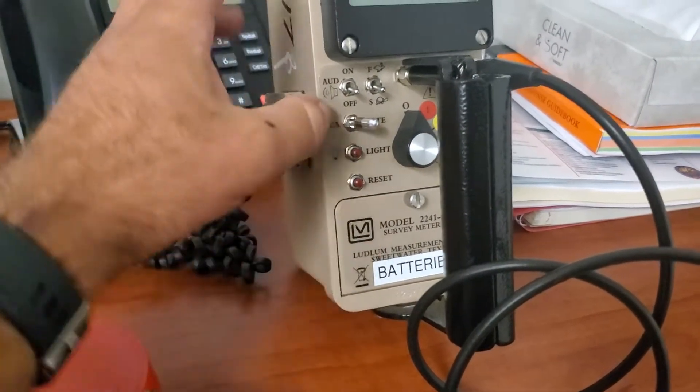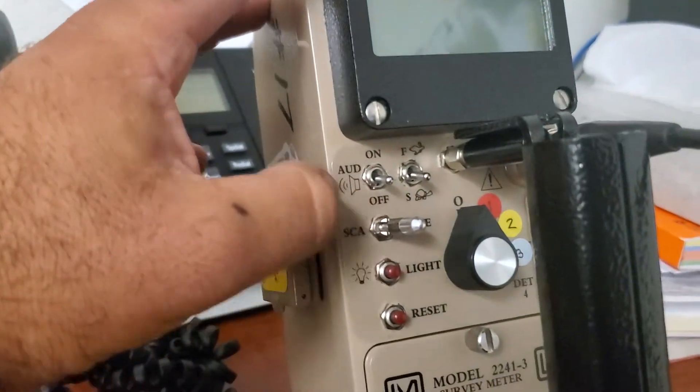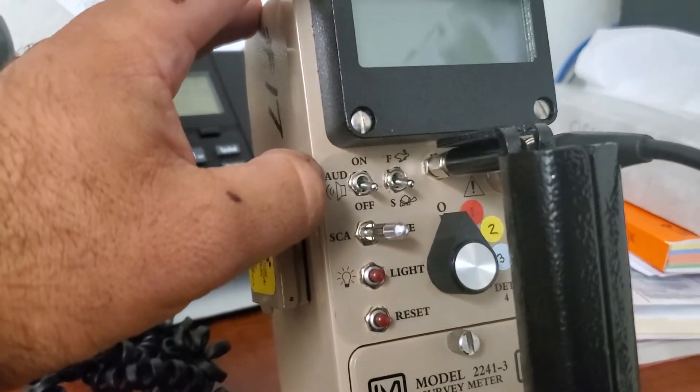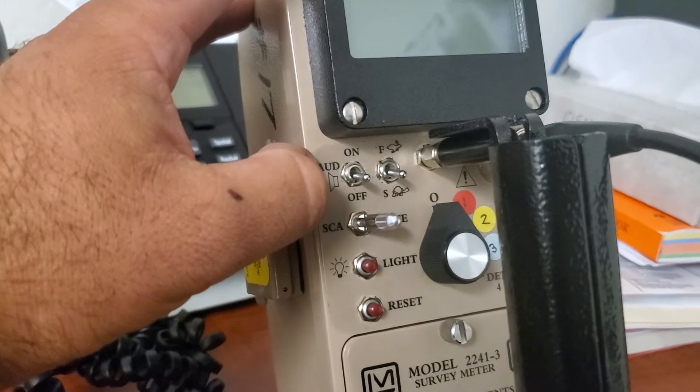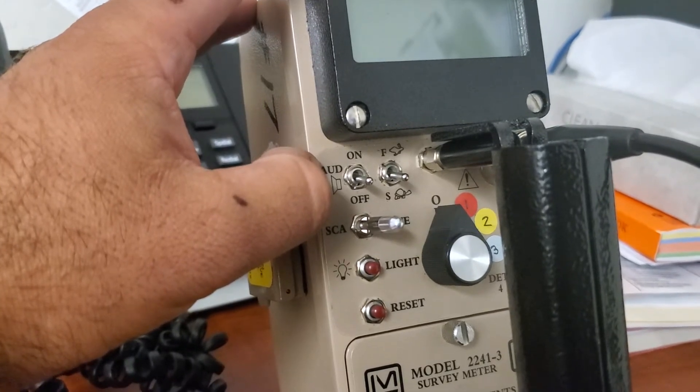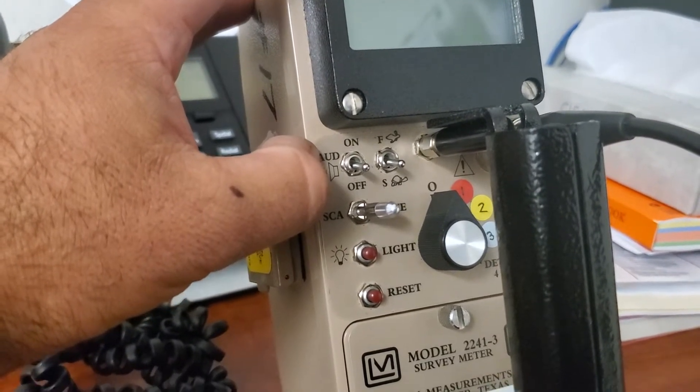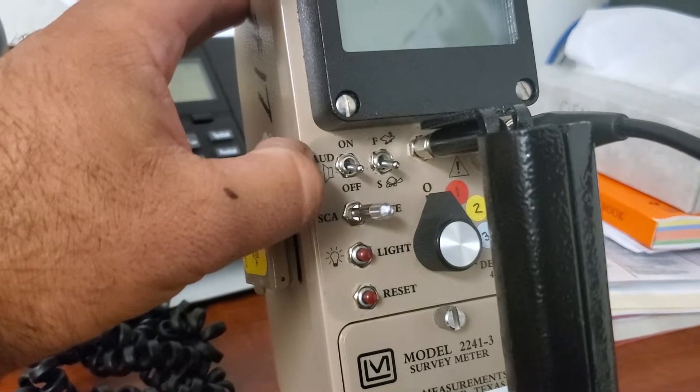Right here, these toggle switches. This is audio on and off. You can switch the audio on and off. And even with the audio off, it has two preset alarms that you have to get set at the calibration factory.